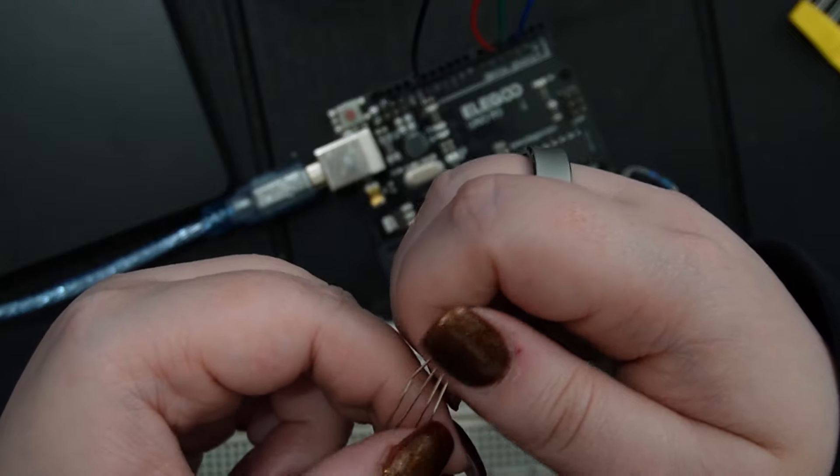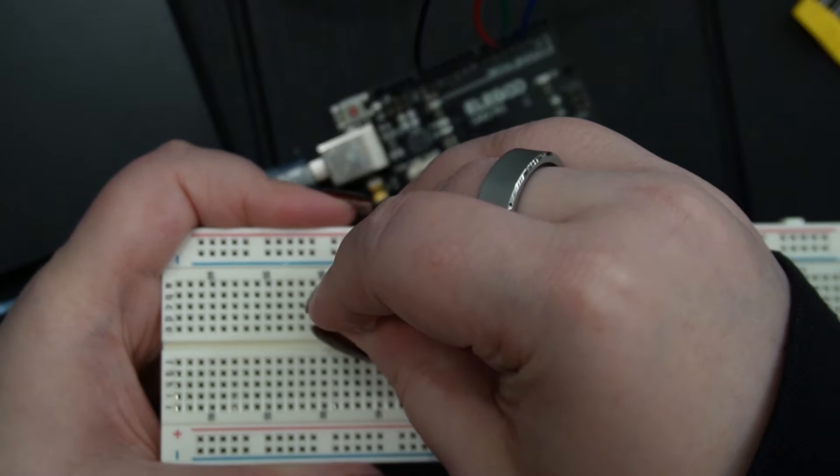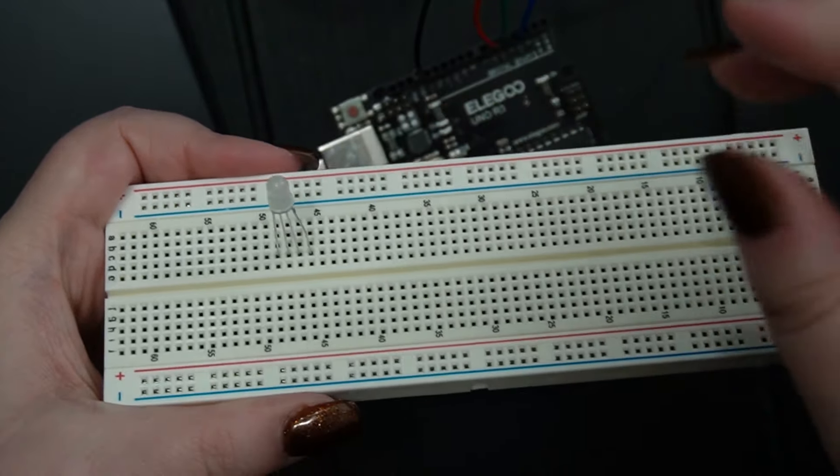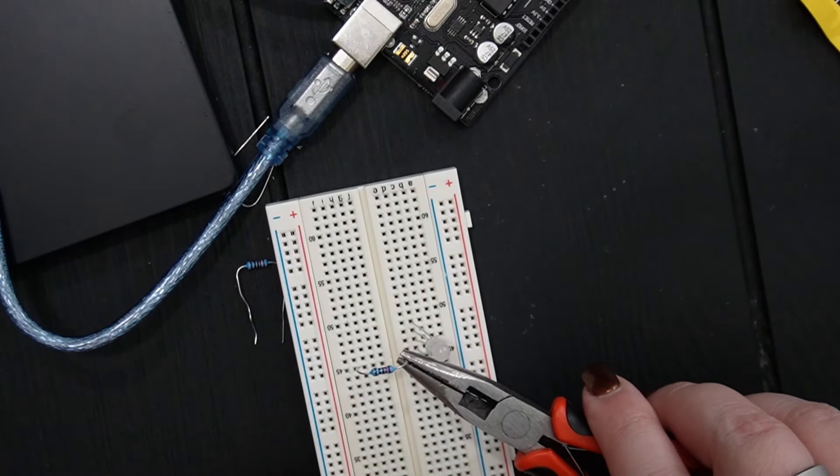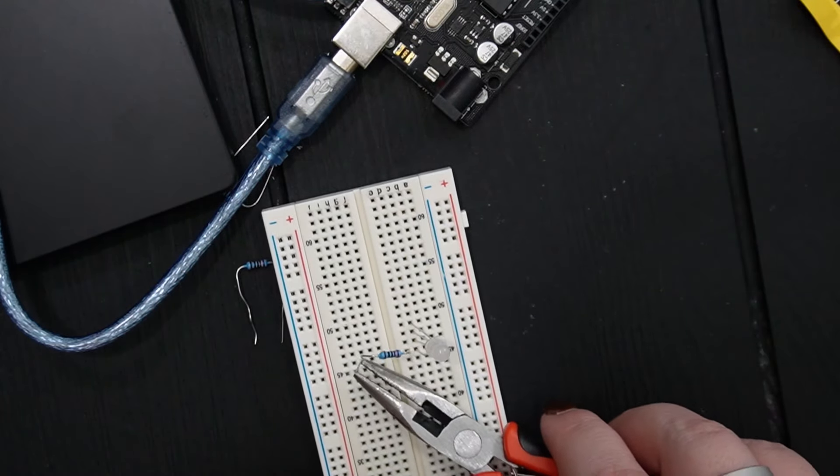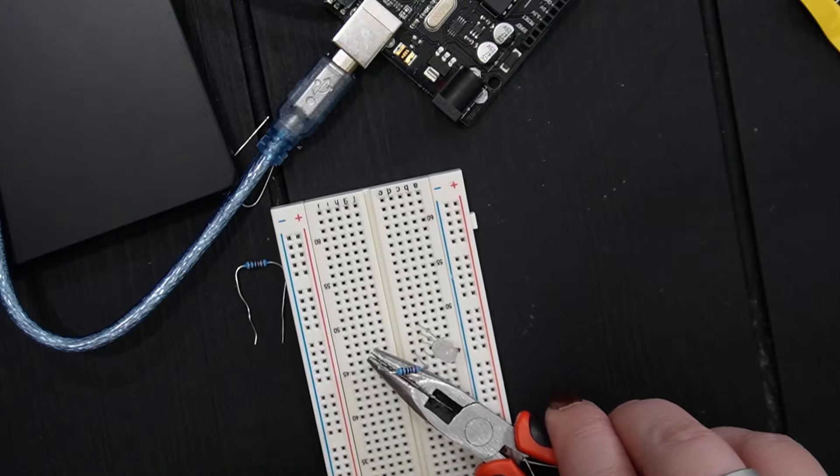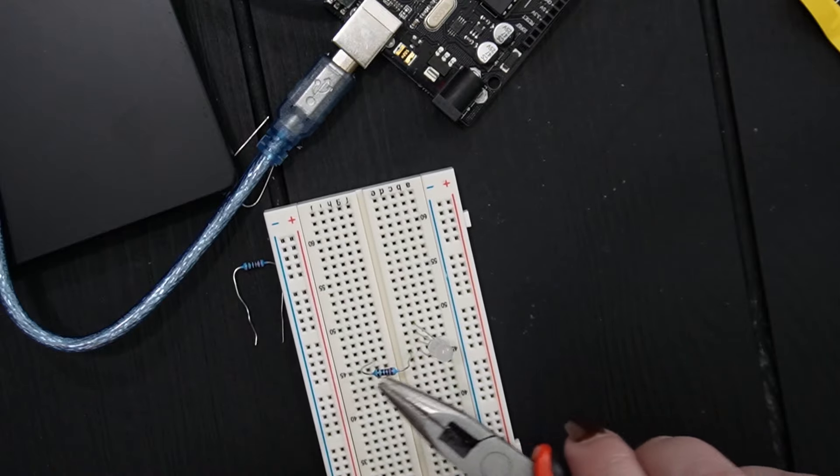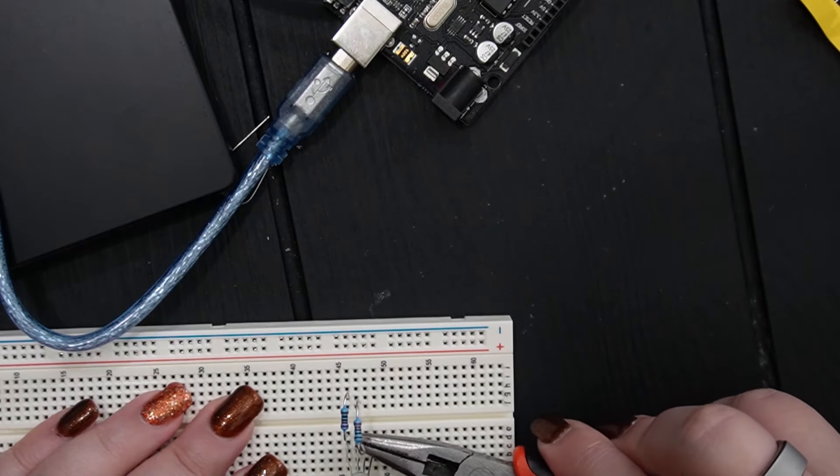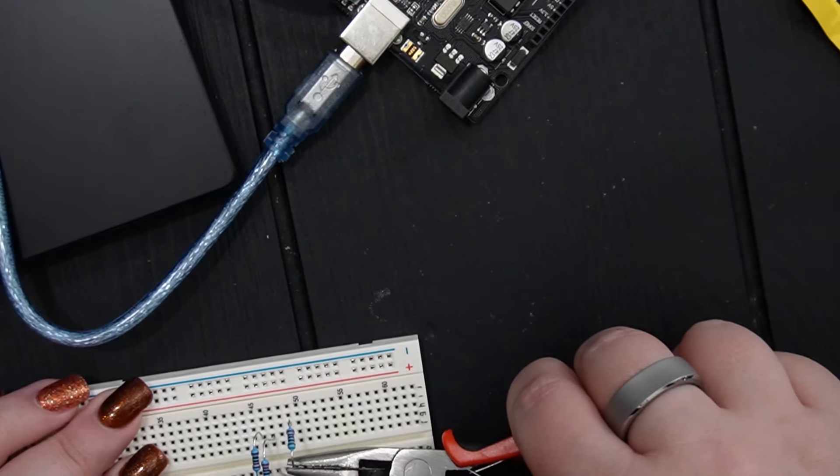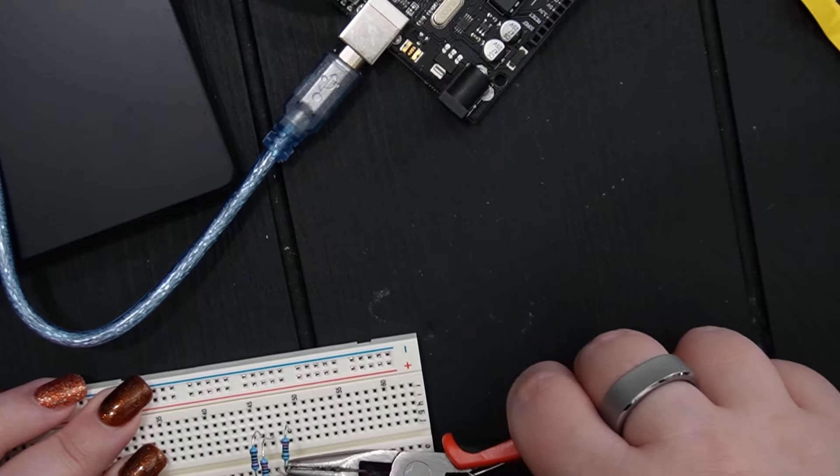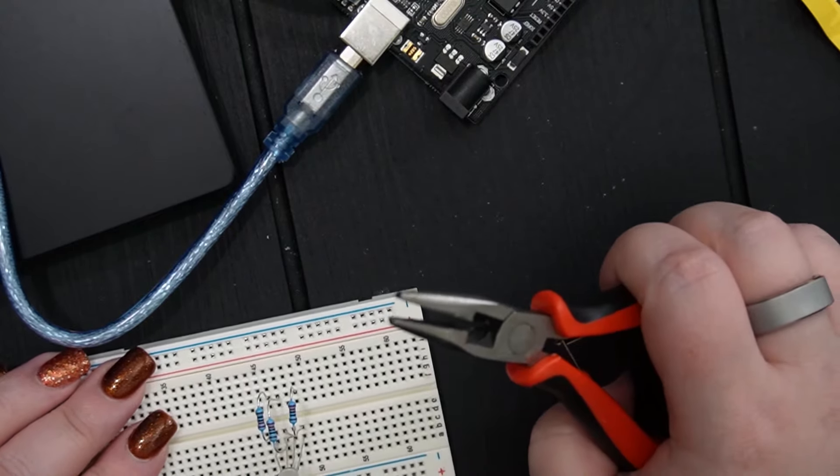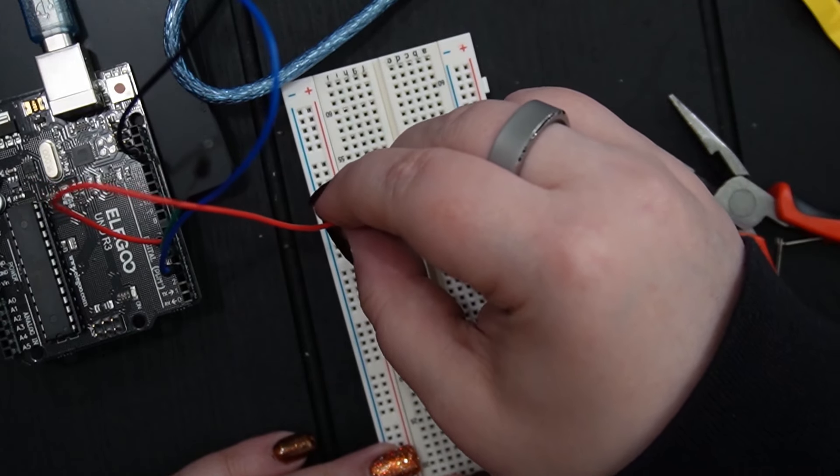Honestly, the trickiest part was just getting everything in the right shape to fit the holes on the breadboard, so I got out pliers since everything was so small.